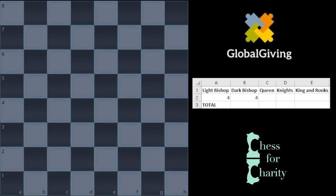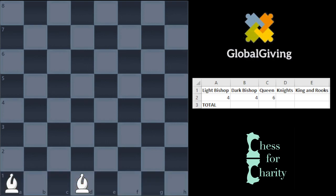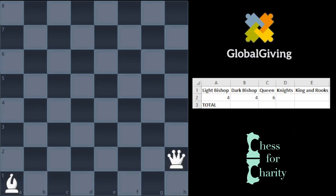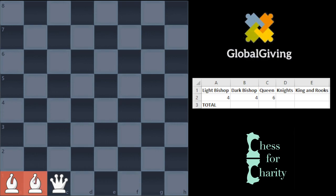Let's assume we have the bishops placed somewhere — a light-squared bishop and a dark-squared bishop. We now have six squares left to put the queen. How many places can I put the queen? Well, six. So we multiply these numbers: 4 ways for one bishop, 4 ways for the other, 6 ways for the queen. It doesn't matter where the bishops are specifically — no matter their configuration, the queen always has six remaining squares.